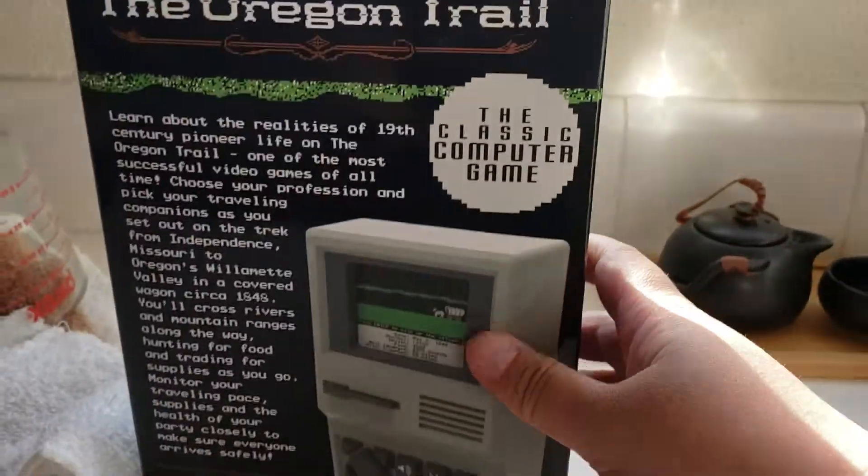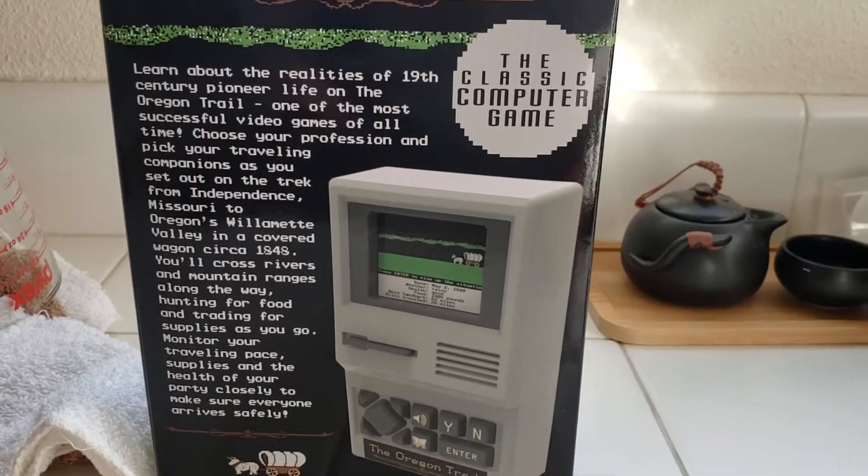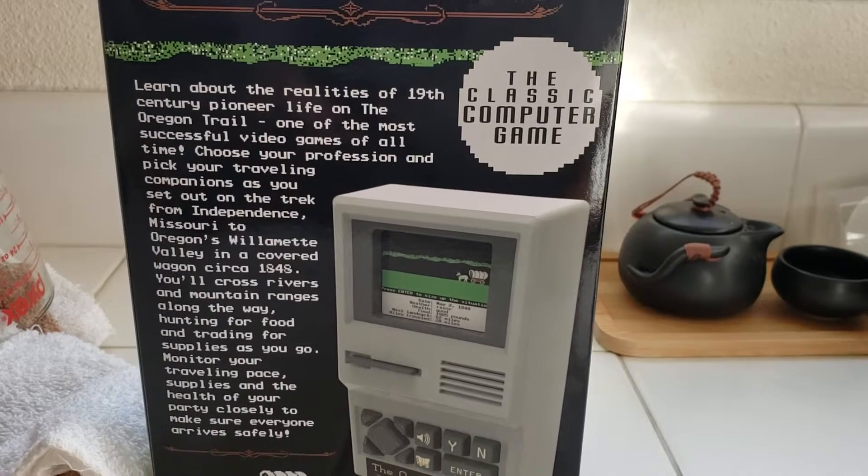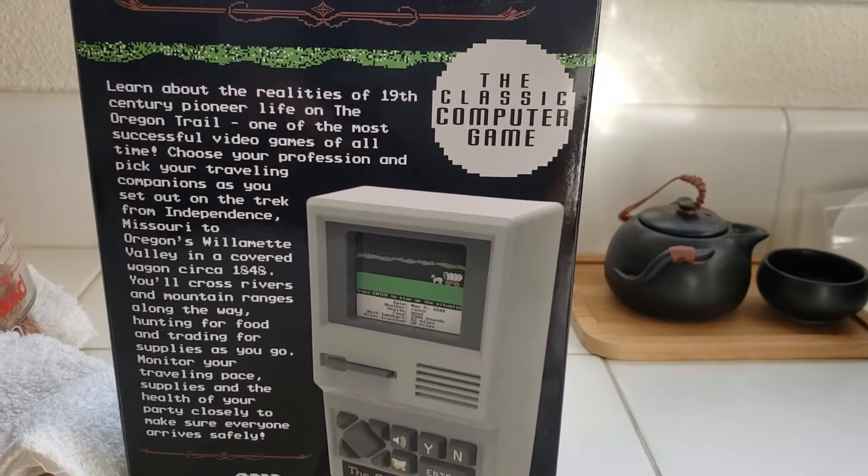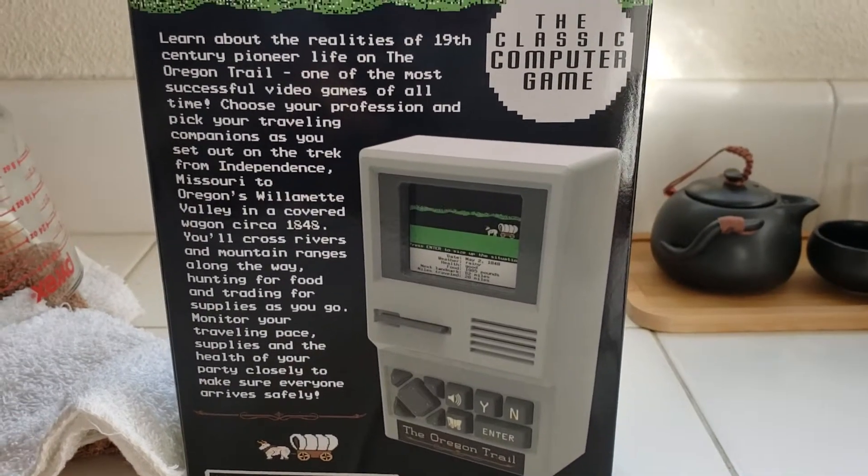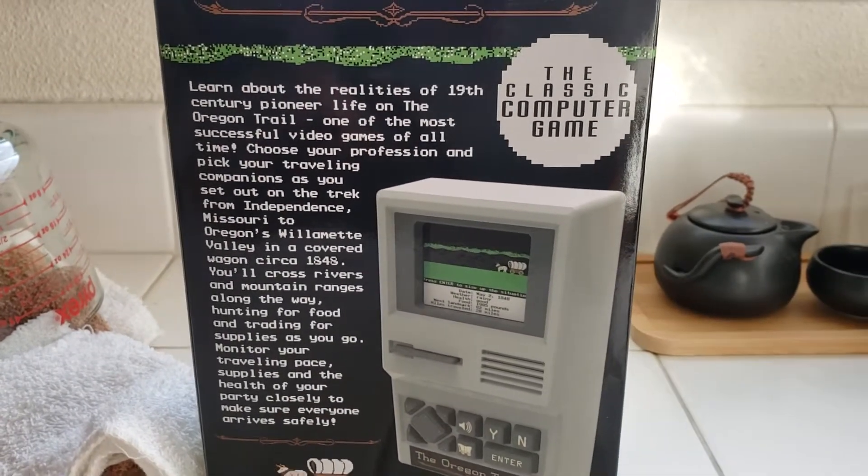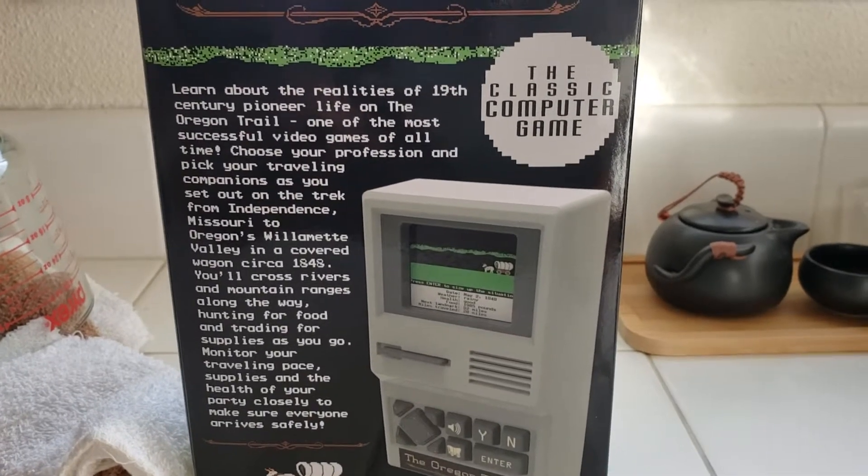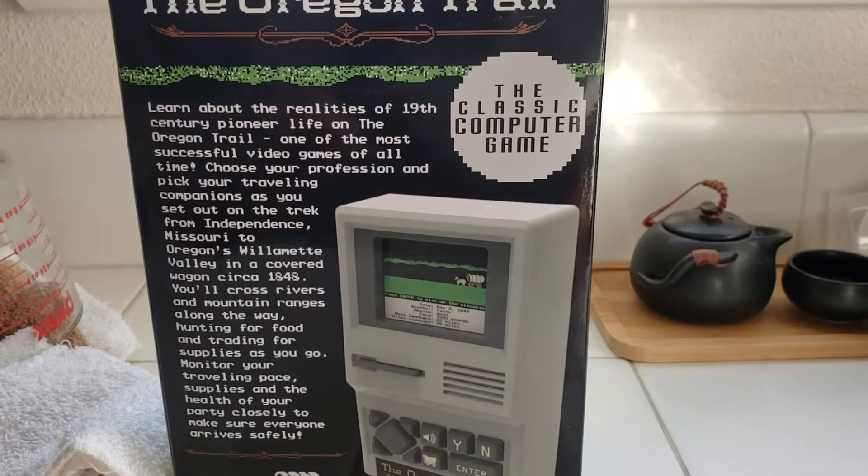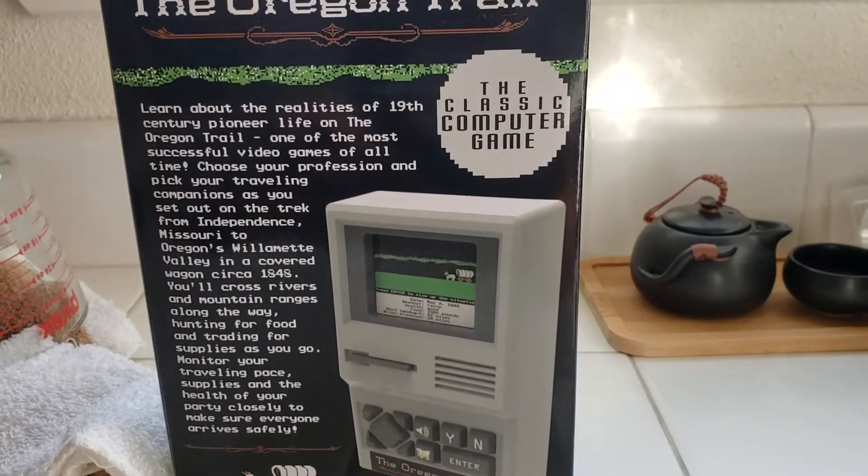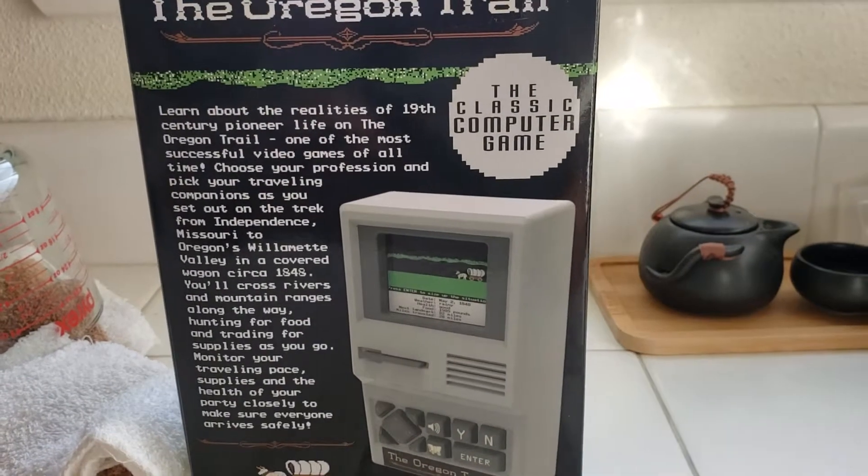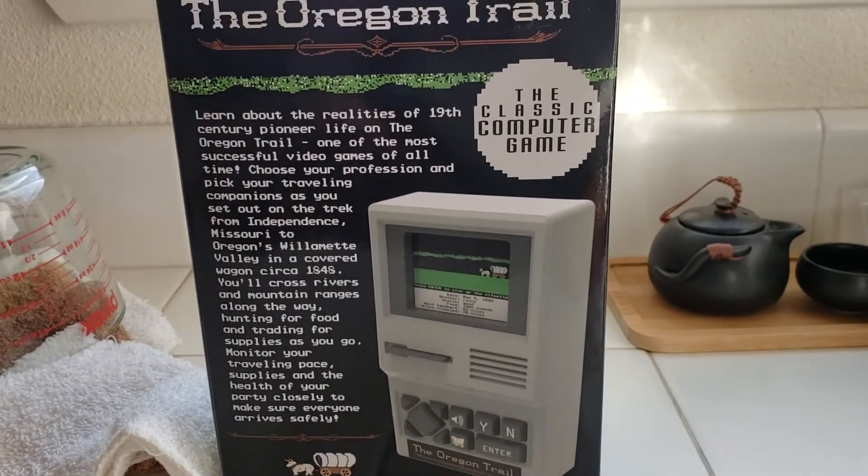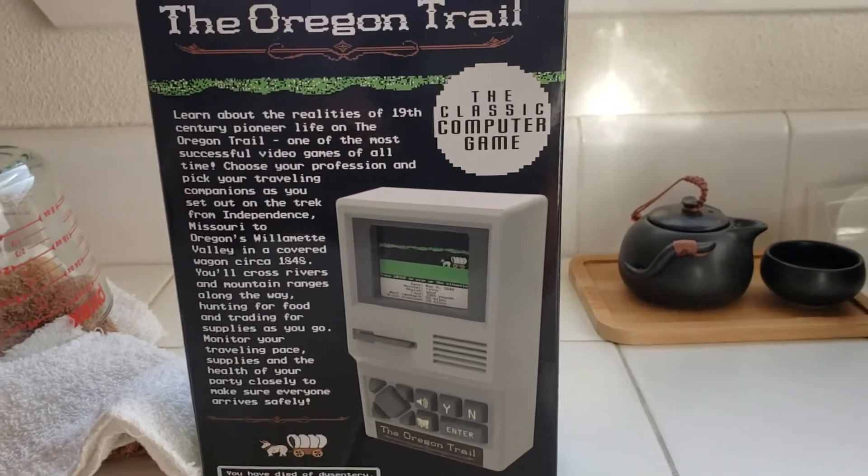So, the back says, learn about the realities of 19th century Pioneer Life on the Oregon Trail, one of the most successful video games of all time. Choose your profession and pick your traveling companions as you set out on the trek from Independence, Missouri to Oregon's Willamette Valley in the covered wagon circa 1848. You'll cross rivers and mountain ranges along the way, hunting for food and trading for supplies as you go. Monitor your traveling pace, supply, and the health of your party closely to make sure everyone arrives safely.